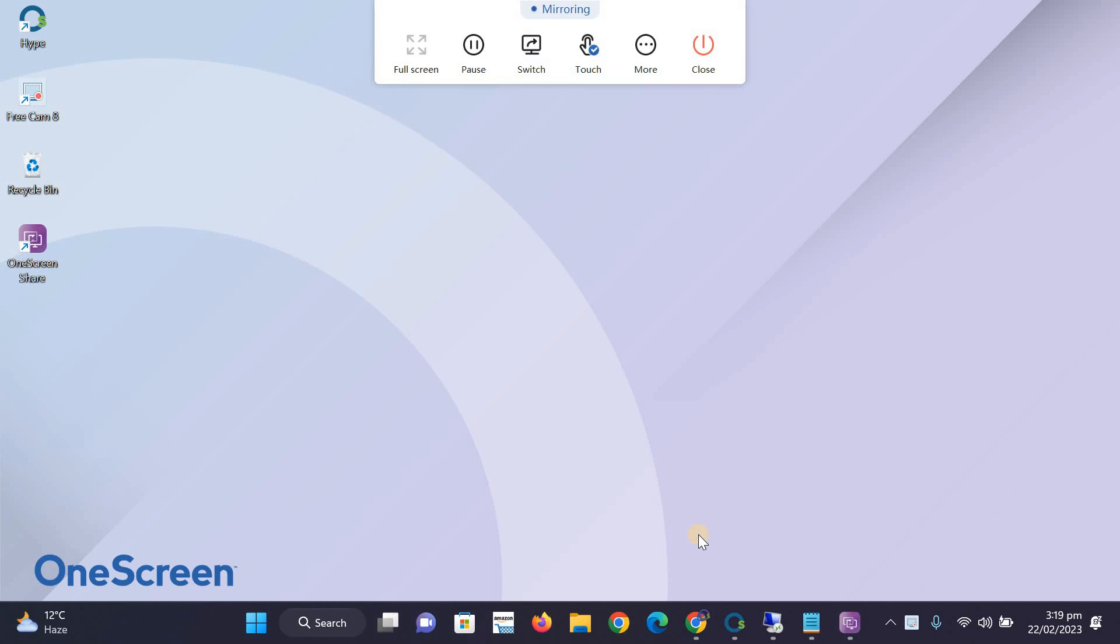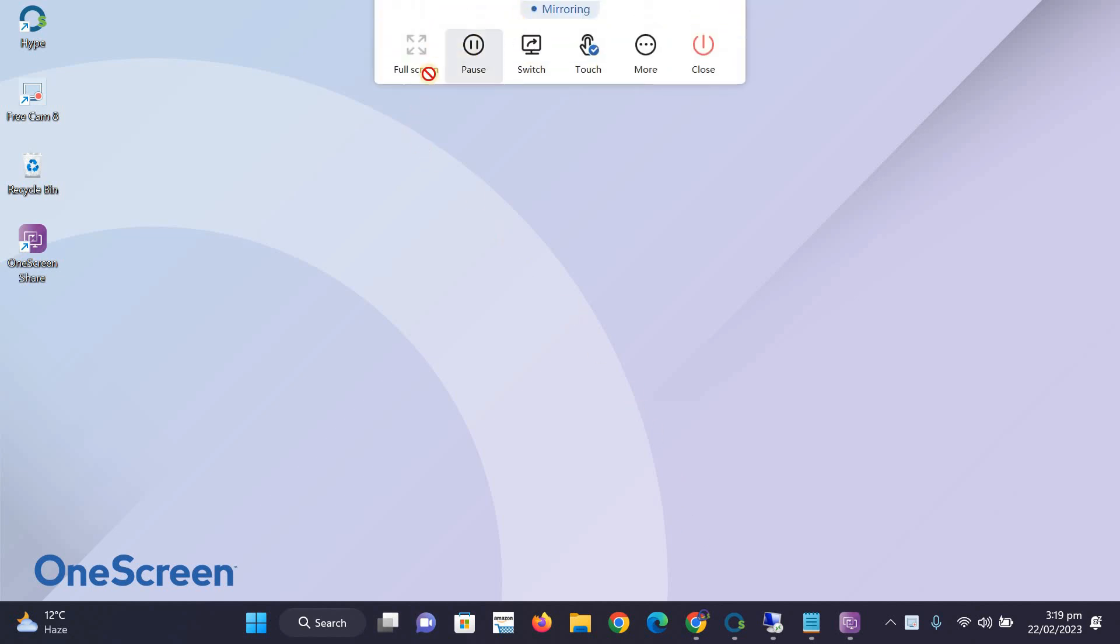Once the screen is sharing, hover your cursor at the top to have your display in full screen mode, if not already.